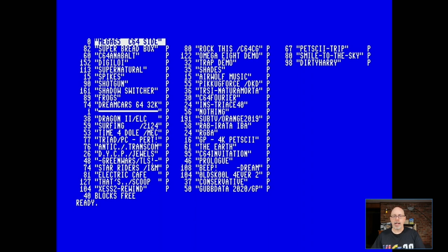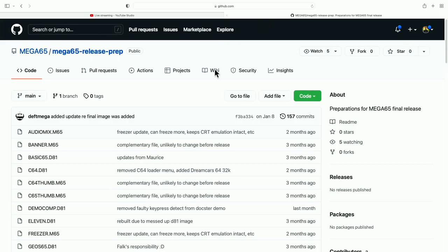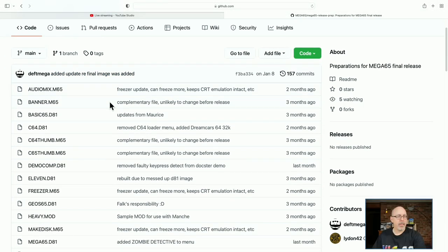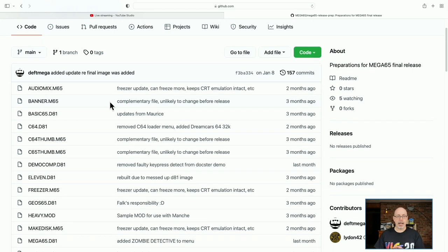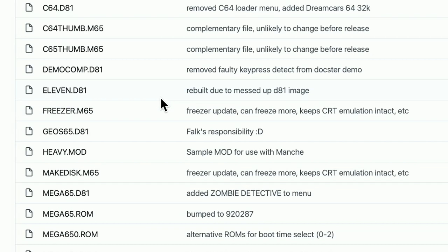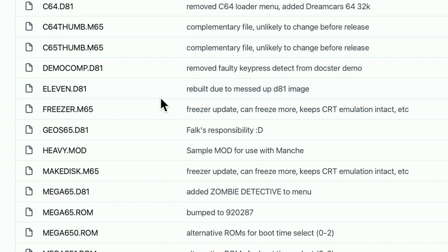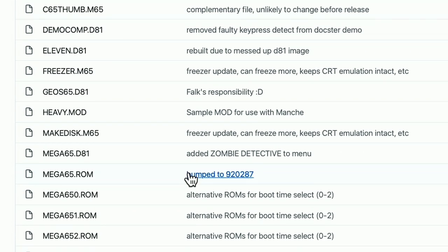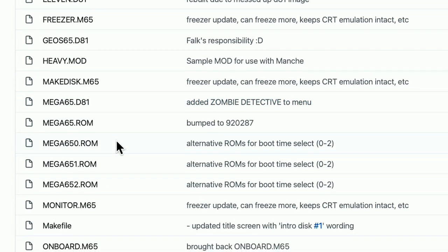Before we look at some of the games and demos, let me show you something. If you are a dev kit owner, go to this GitHub page — go to MEGA65 release prep. These are all the files that you're going to find on the SD card when the MEGA65 is released. Some of these files are required for the MEGA65 to operate, and some are things you'd have just to have fun. It looks like they just added a new game called Zombie Detective to the menu.